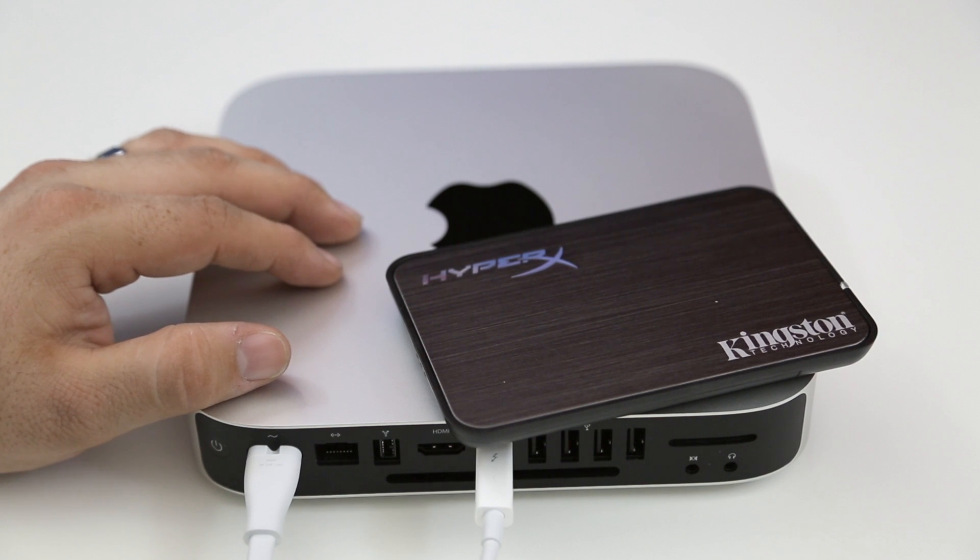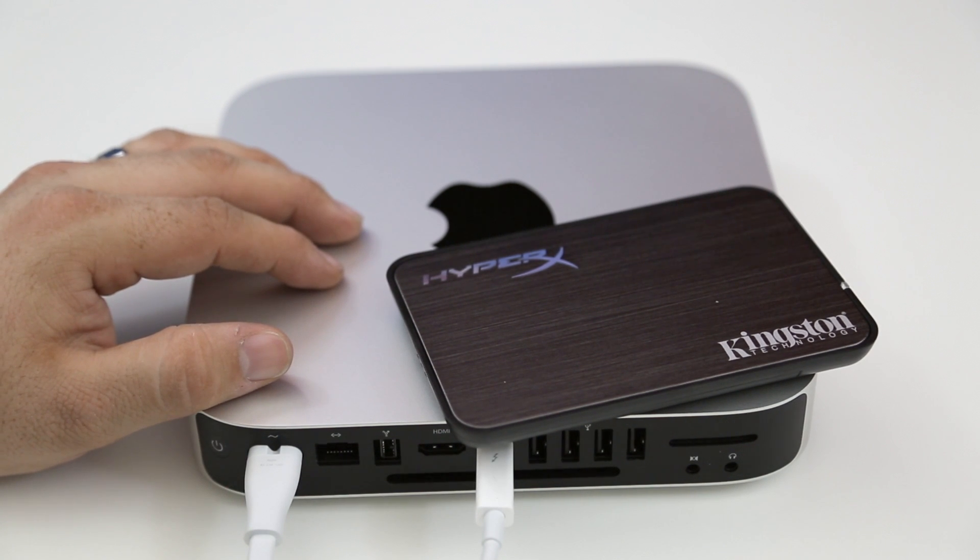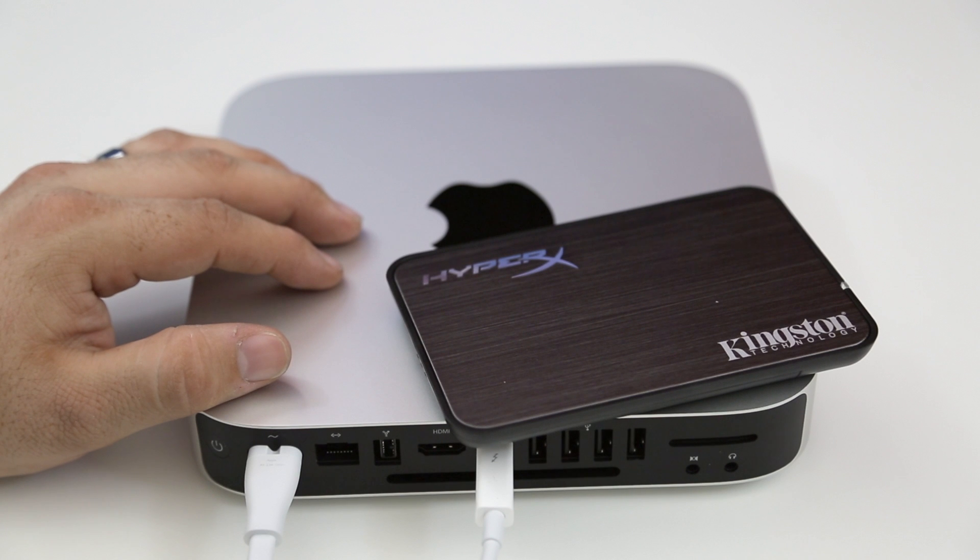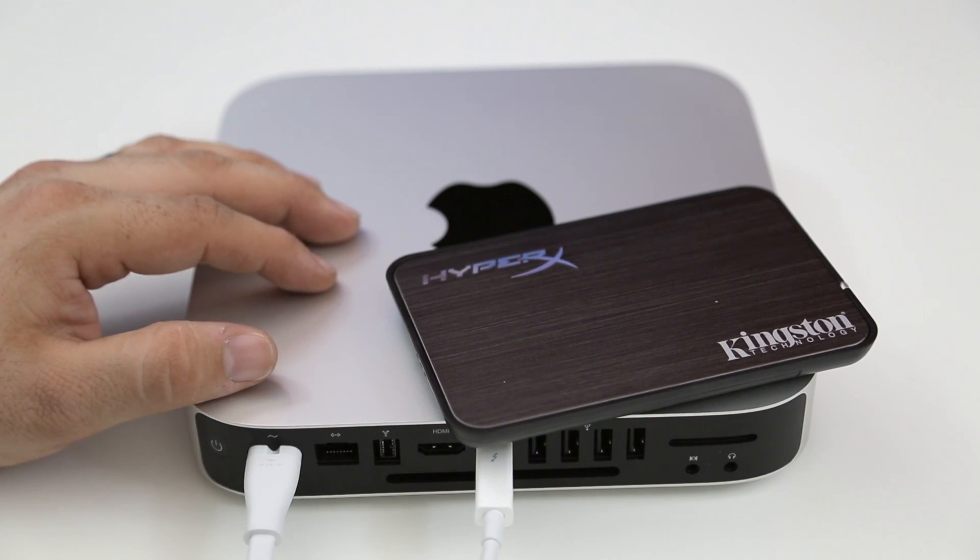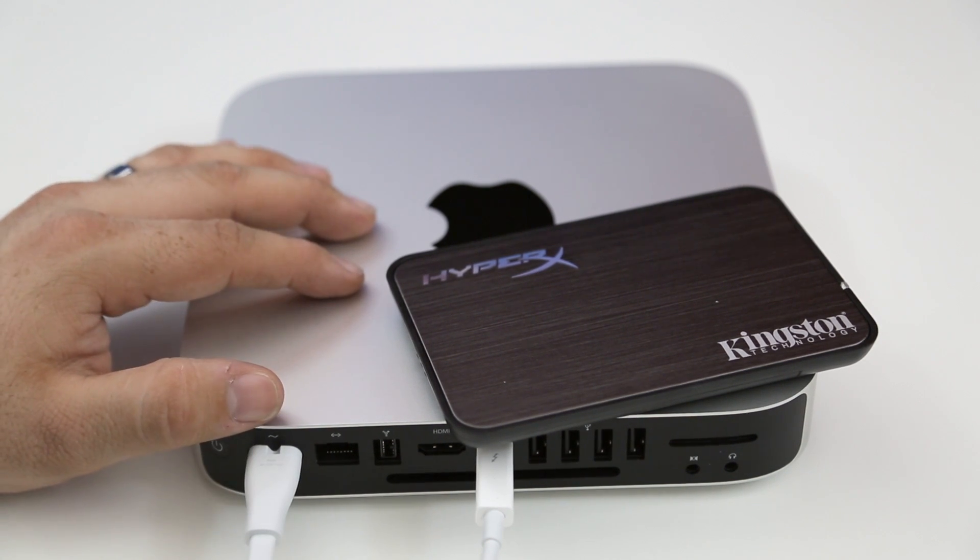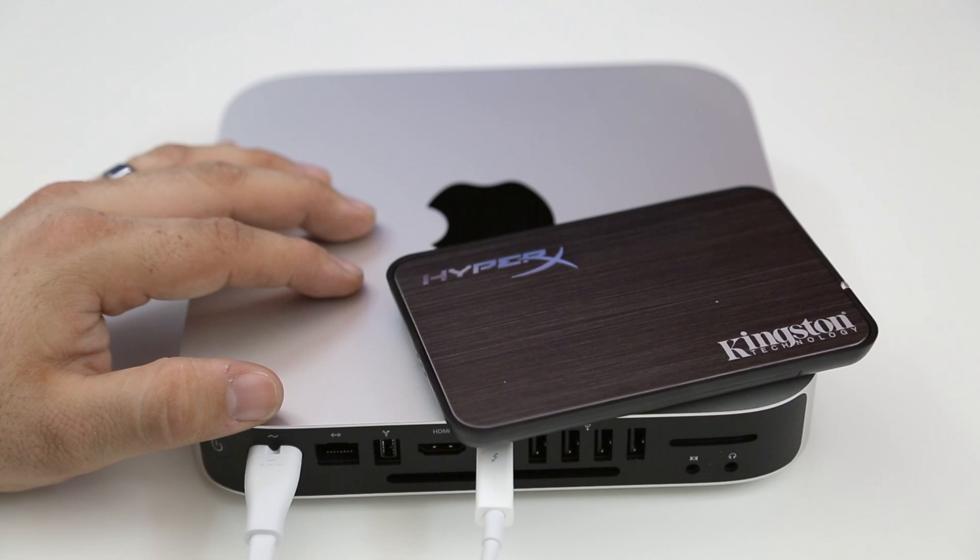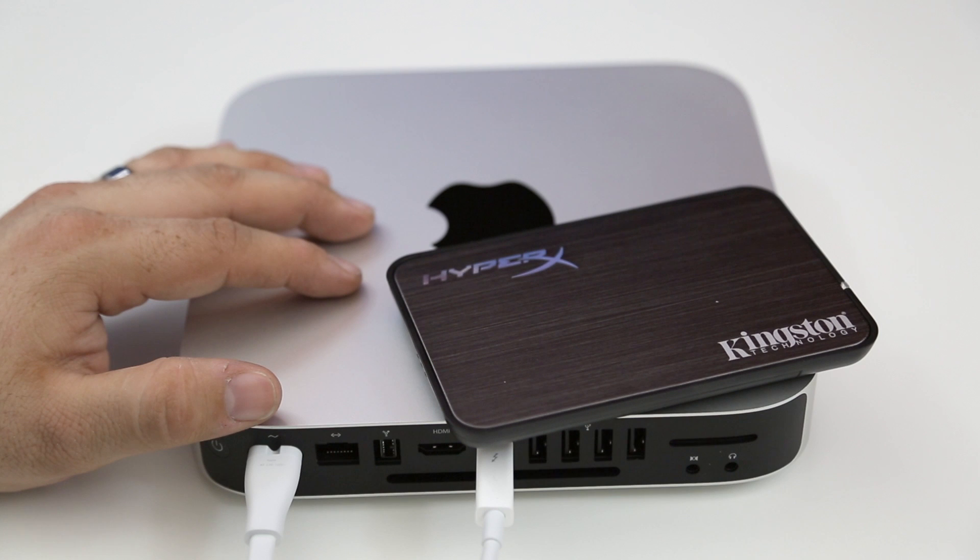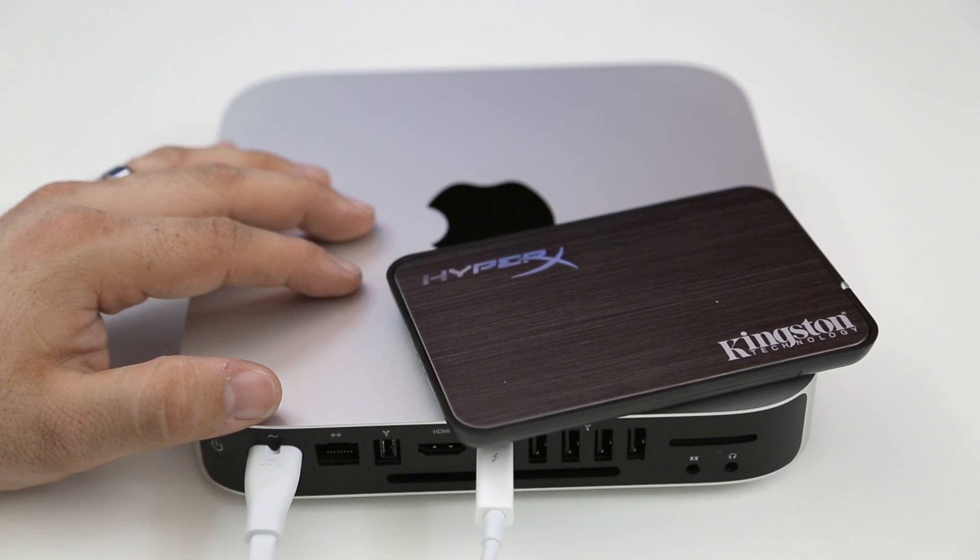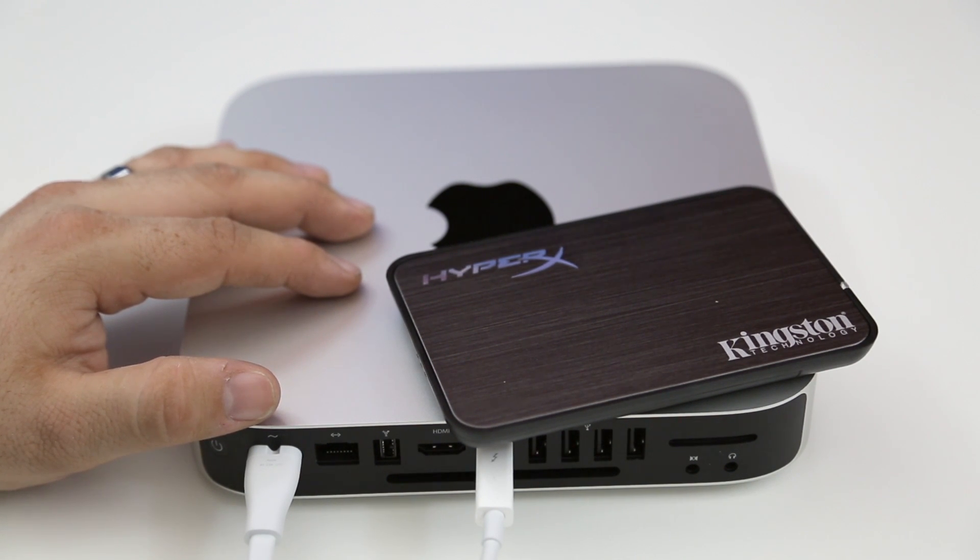So stay tuned for the next installment of building the ultimate Mac mini. I want to give another big shout out to iFixit and Kingston for sponsoring this series. Means a lot to me and I appreciate all the support from you guys. Be sure to hit that like button if you enjoyed this video. It really helps out the channel a lot and also subscribe for more videos like this in the future. Let me know what you think in the comment section below. Thanks again for watching everybody. This is Dom and have a great day.